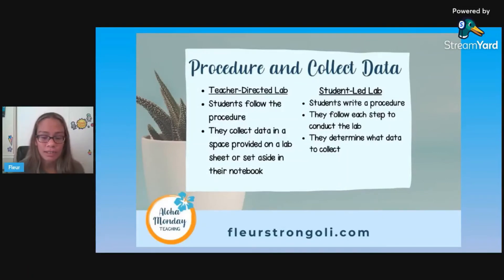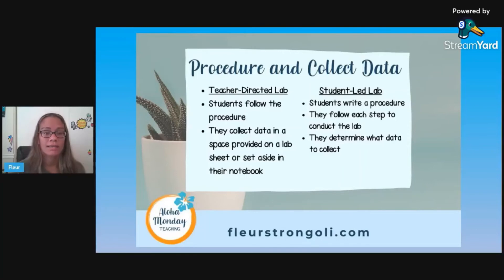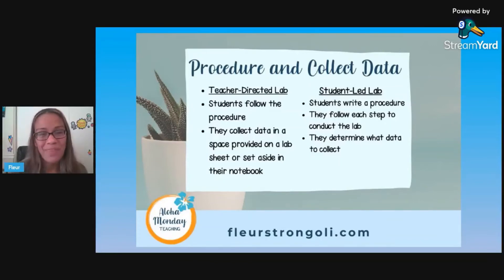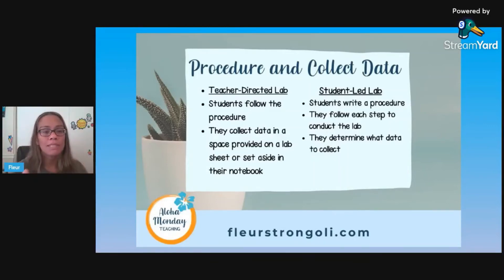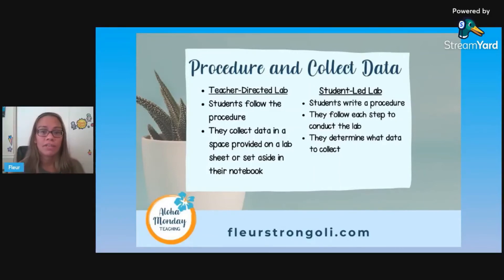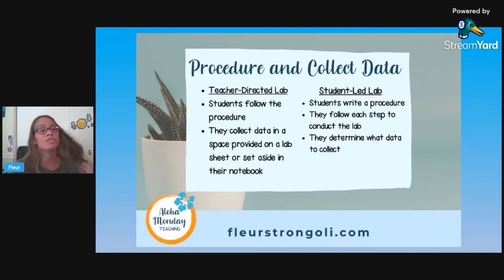So they've written their hypothesis and they're ready to start. Before I send my students off to the lab stations, I review the rest of my PowerPoint with them because I want them to know what to expect, especially the cleanup. I will have the procedure slide up while they're working, and as they start to get towards the end of the procedure, I put the cleanup slide up so they know what to do when they're done, because some groups finish at different times.